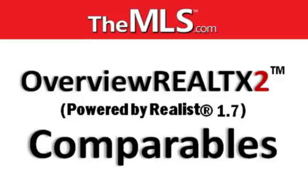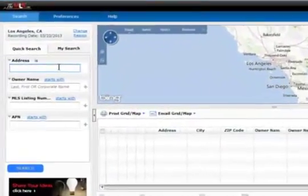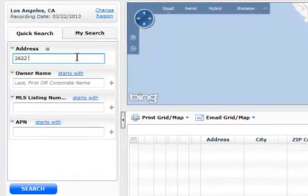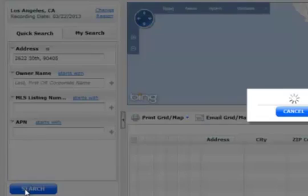Realty X2 Public Records Comparables. First, you want to enter your subject property. I'm going to keep it simple and just enter that subject property by address, and once I've entered my subject, I can go ahead and click on the search button.